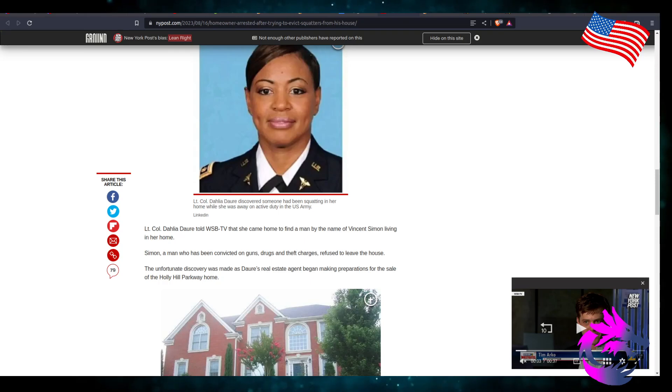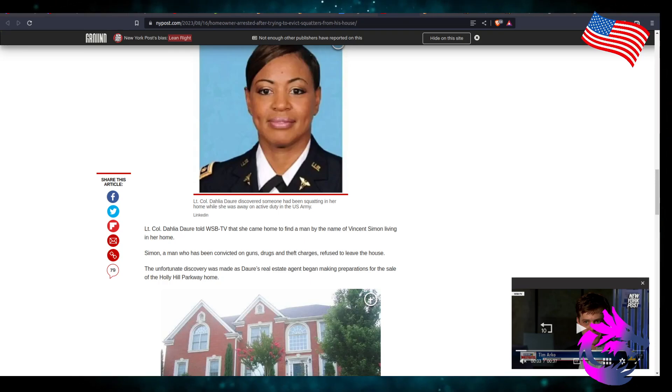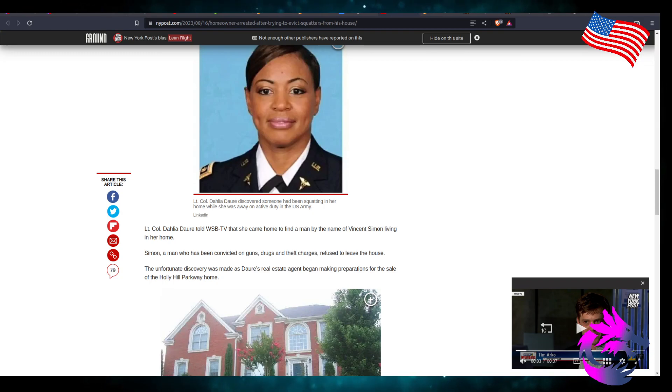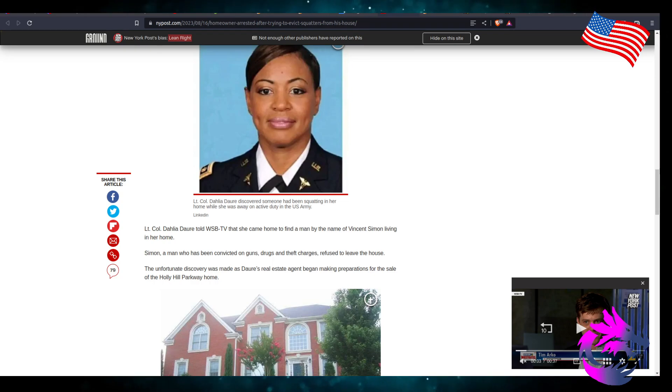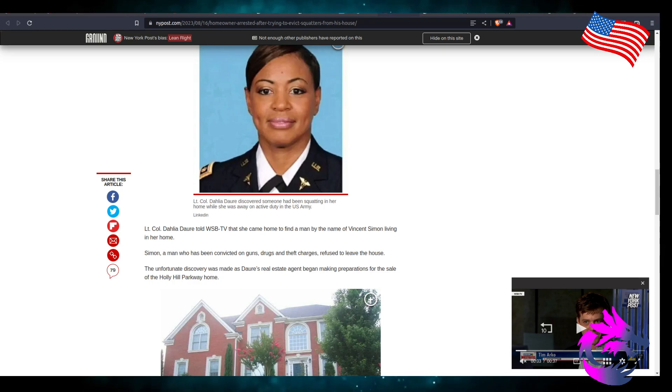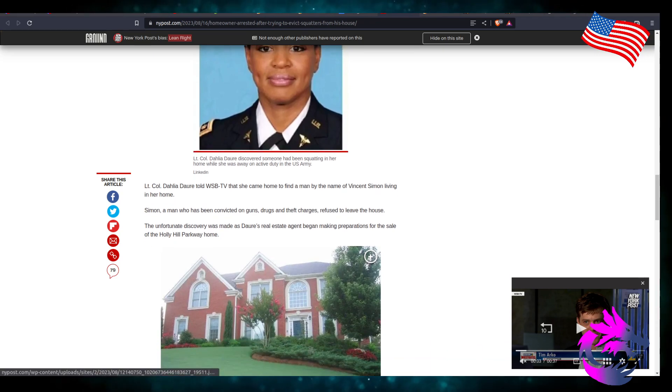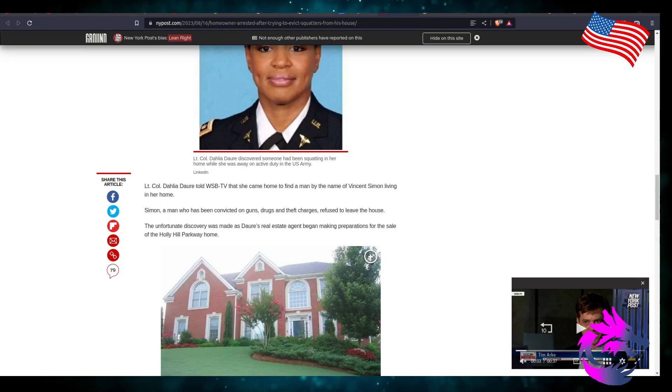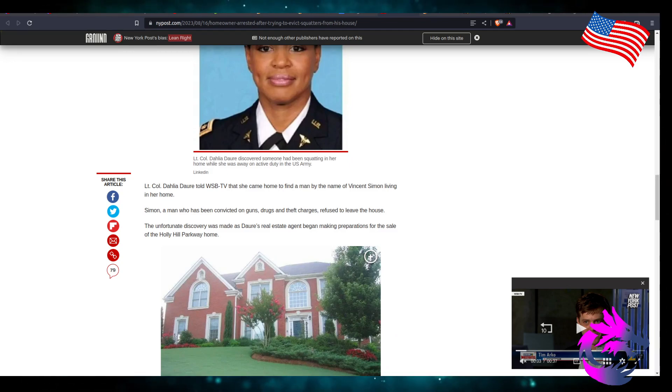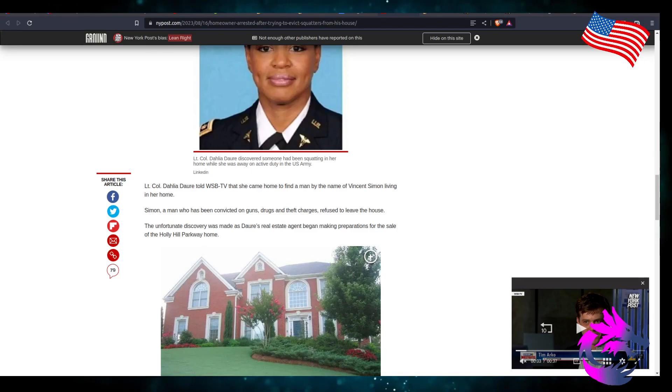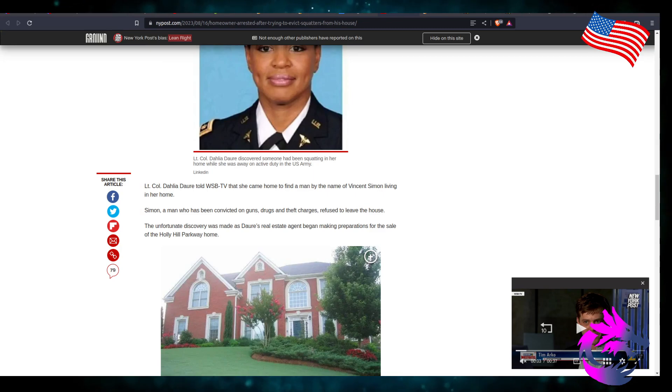Lieutenant Colonel Dalhilla Dory told WSB-TV she came home to find out a man by the name of Vincent Simon living in her home. Simon, a man who's been convicted on guns, drugs, and theft charges, refuses to leave the house. The unfortunate discovery was made as one's real estate agent began making preparations for the sale of the Holly Hill Parkway home.